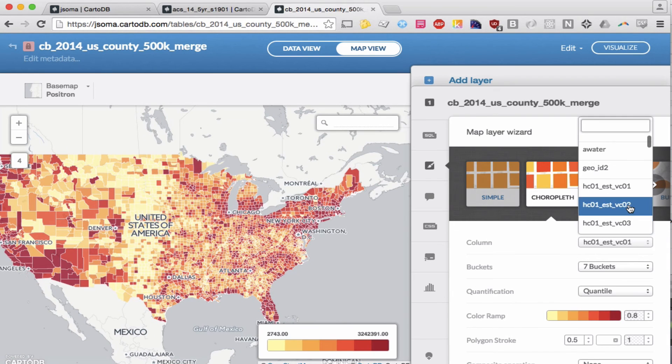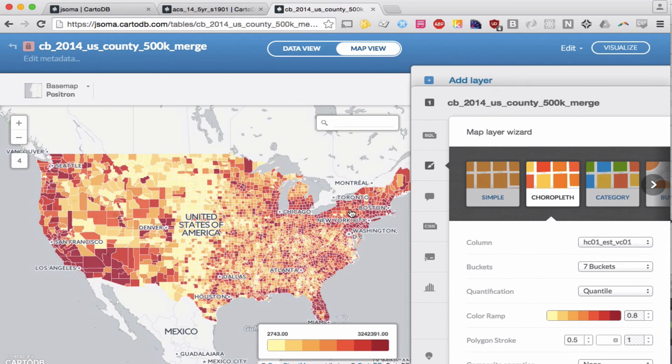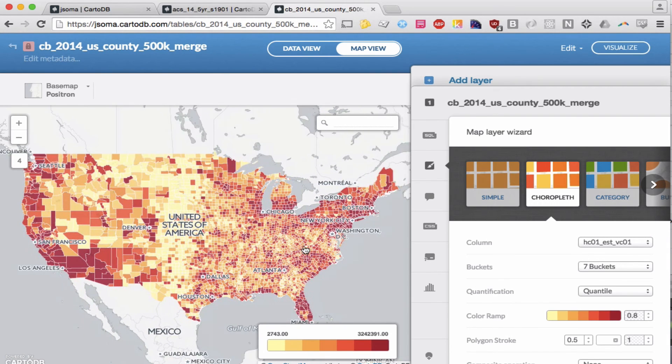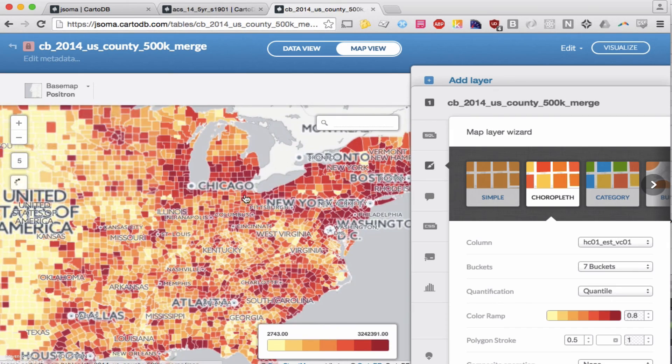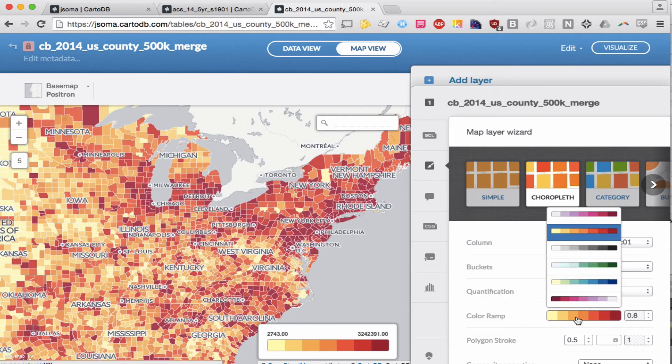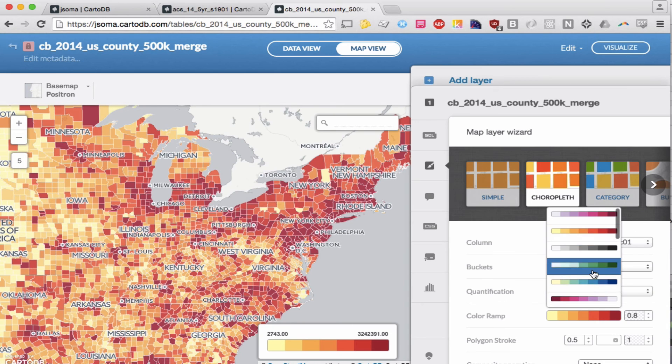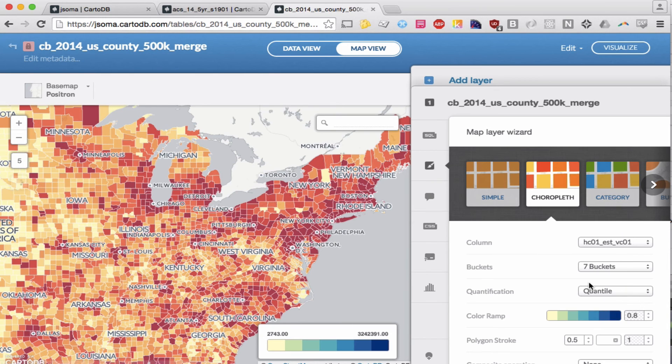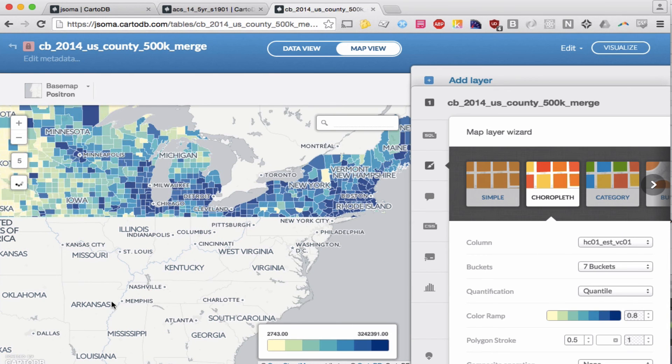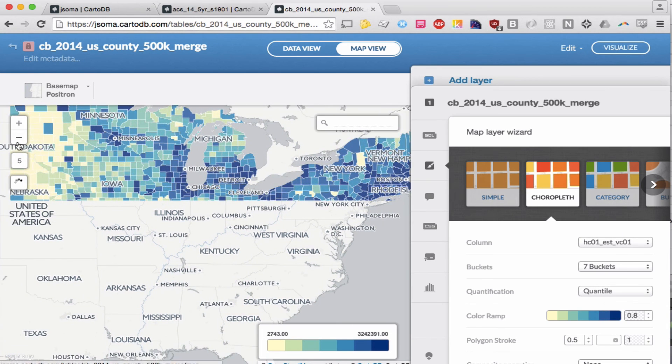And there we go. We've joined two datasets and then mapped them, and everything is gorgeous and beautiful. I don't like that color. Let's do this one. It's a little bit nicer.